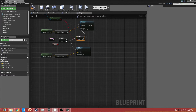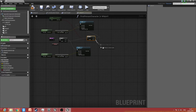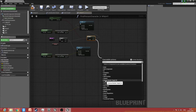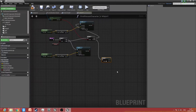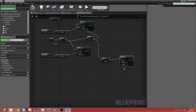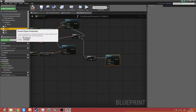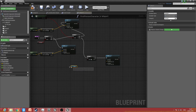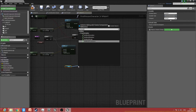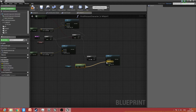Drag this out a little from the branch false output and add another branch. If that branch is true, call teleport. For the forward one, get the forward scene component's 'get world location' — because it's always attached to the character, no matter where it moves, it will always get the correct world location. Connect that to the destination.